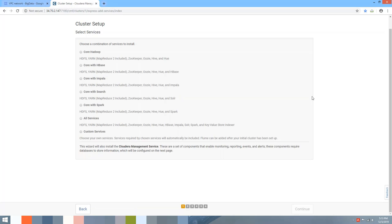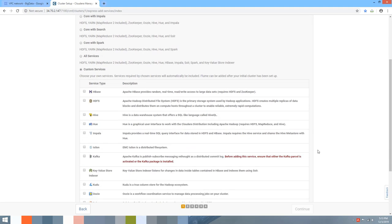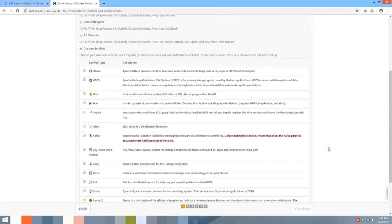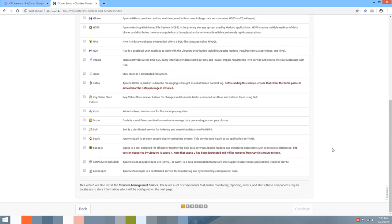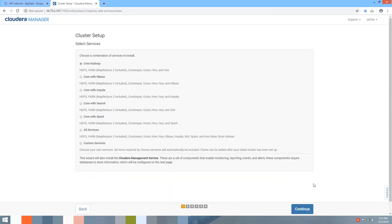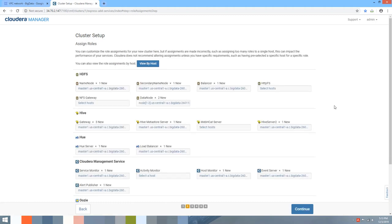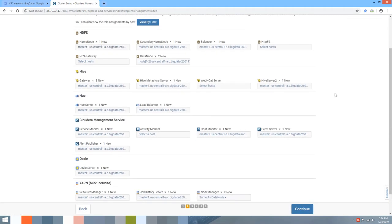We've reached the final cluster setup stage. You have various options: the default Core Hadoop setup which includes HDFS, YARN, ZooKeeper, Oozie, Hive, and Hue; or other extra services; or a custom service selection. For this demo I'm going with Core Hadoop. Click Continue.